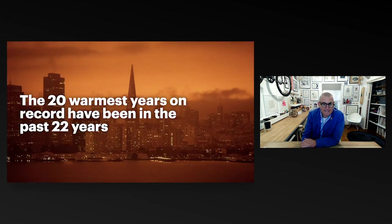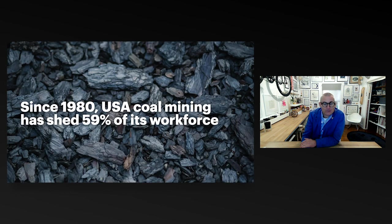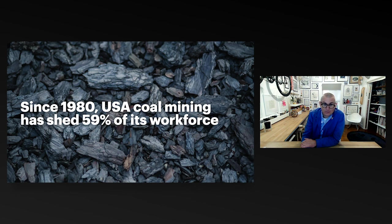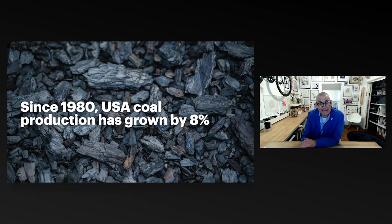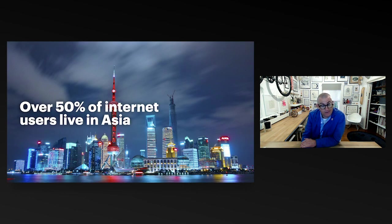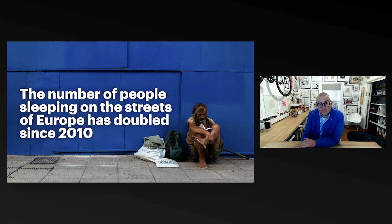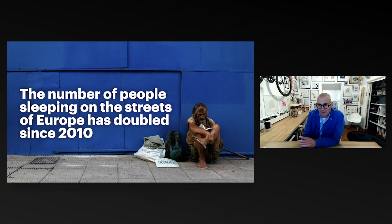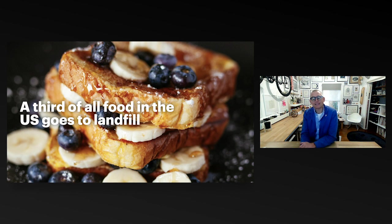US heroin overdoses have quadrupled in the last two decades. Renewable energy now makes up more than a quarter of all generated energy globally. The 20 warmest years on record have been in the past 22 years. It's definitely getting warmer, folks. Interesting conversation about automation here. Since 1980, the American coal mining workforce has dropped by 59%, but during that same period, coal production has grown by 8%. We're wholesale changing the way we do these manual jobs. Over half of the internet users in the world live in Asia now.